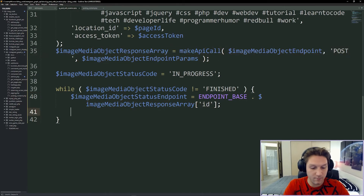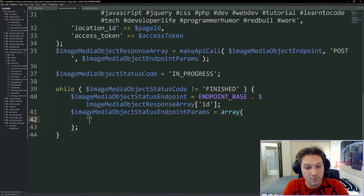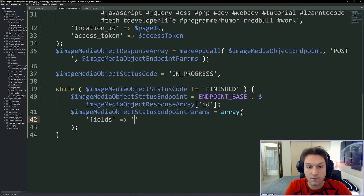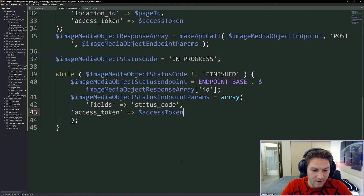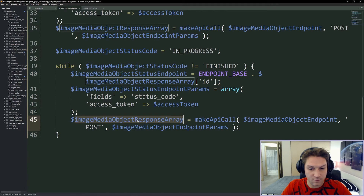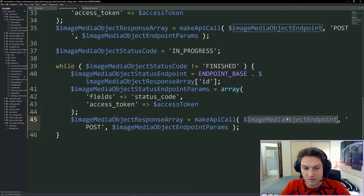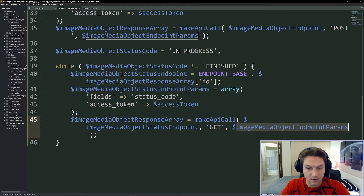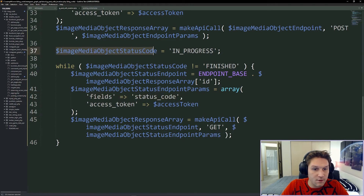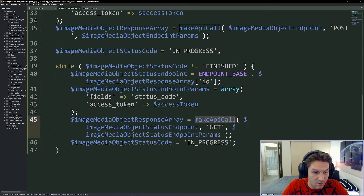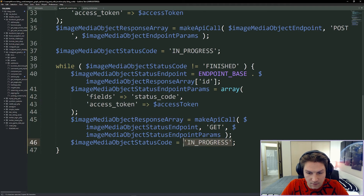Inside the while loop every iteration we hit a status endpoint — it's simply the endpoint base graph.facebook.com version and then our response array ID, which is the ID of our media object. We're checking the status of our media object by the ID we got back from our initial make API call. We pass along parameters: all we care about is the status code, so in the fields we request status code, and like all endpoints we pass our access token. We call make API call with our status endpoint as a GET request, and update our media object status code to whatever we get back. When the status code equals finished we break out of the while loop.